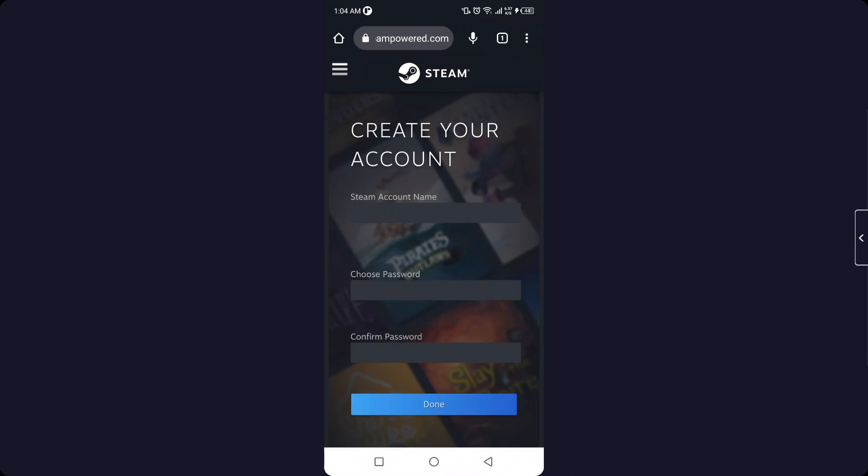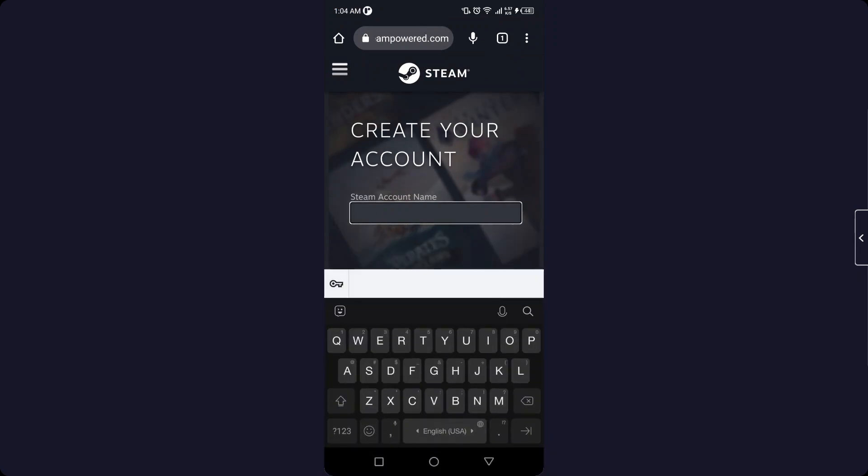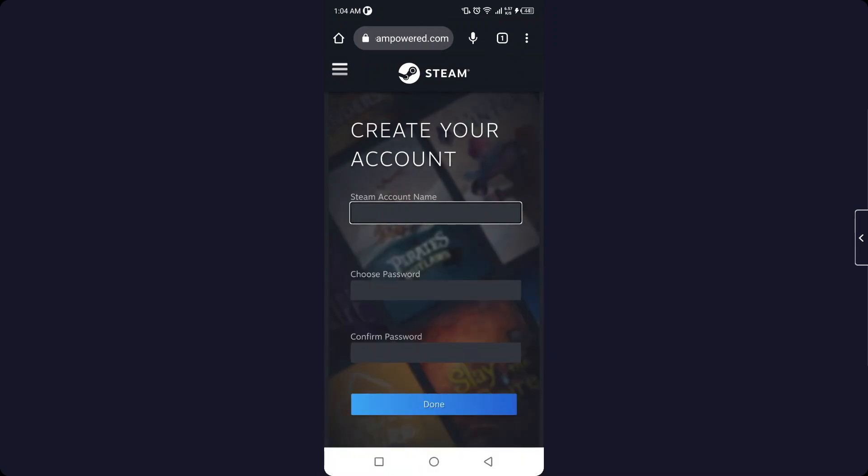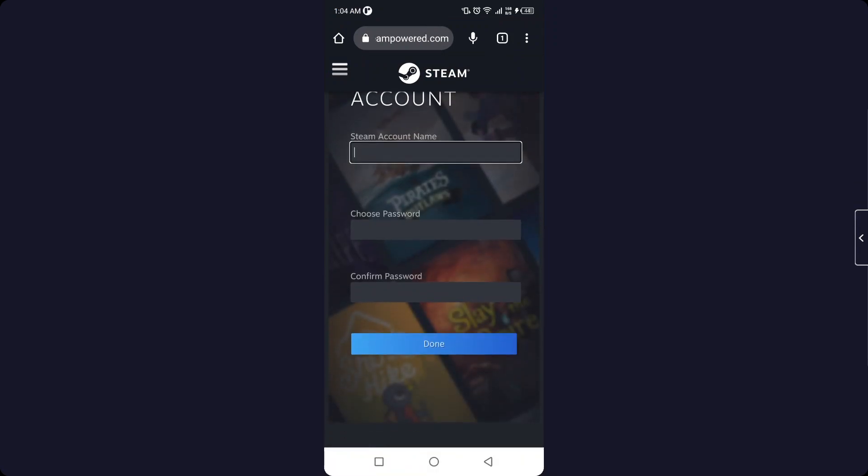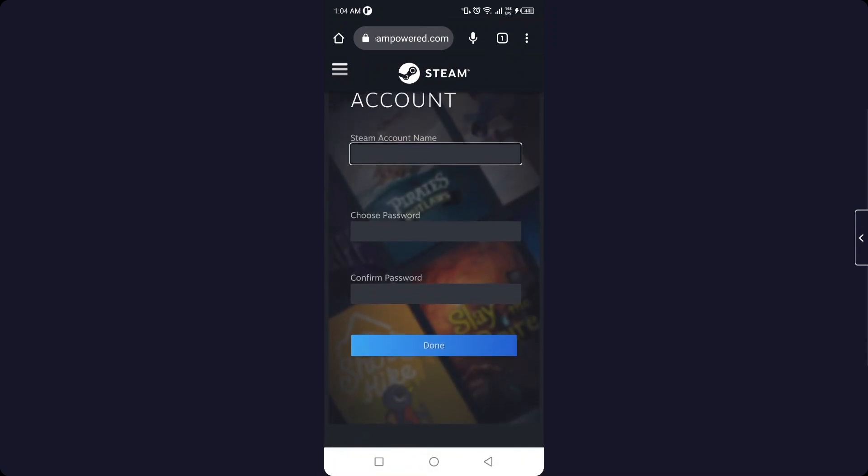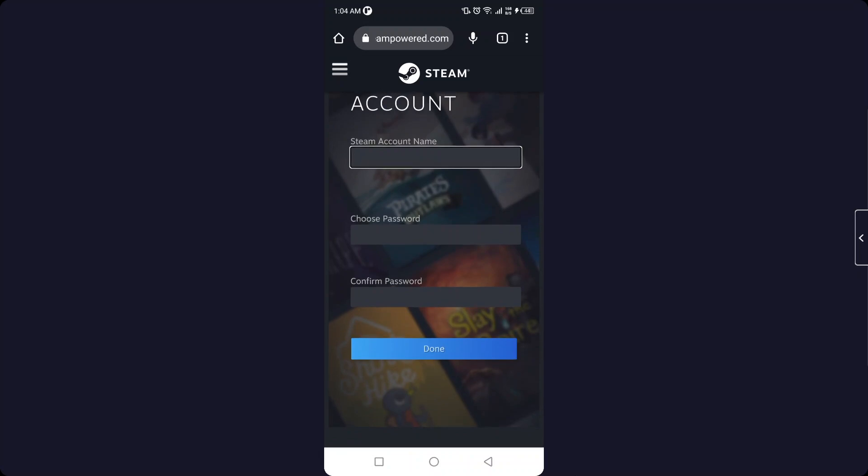Okay, so here you need to put your account name and then you need to choose password and click on done. So this is the process by which you can create Steam account on mobile.